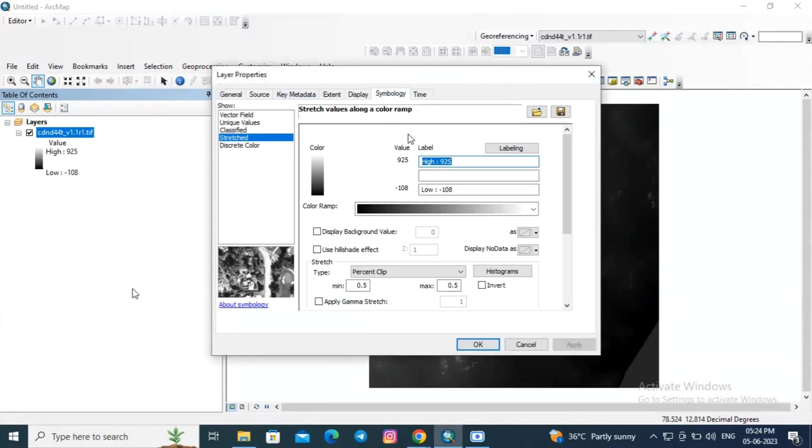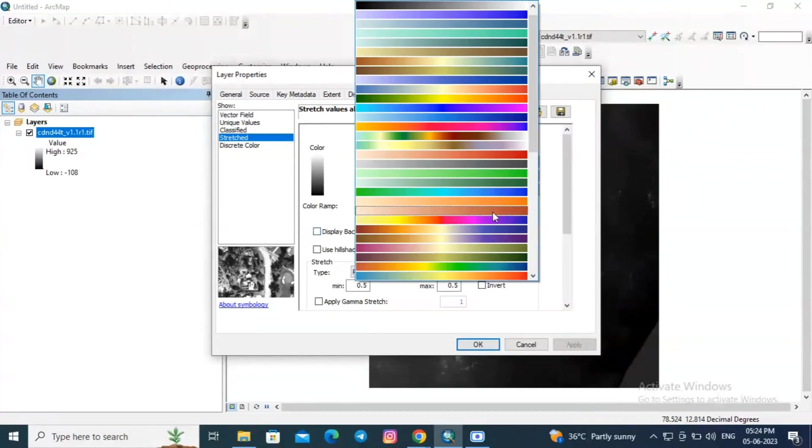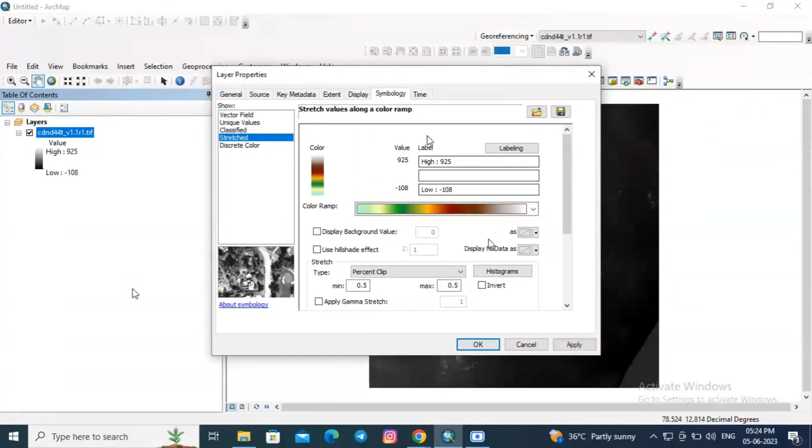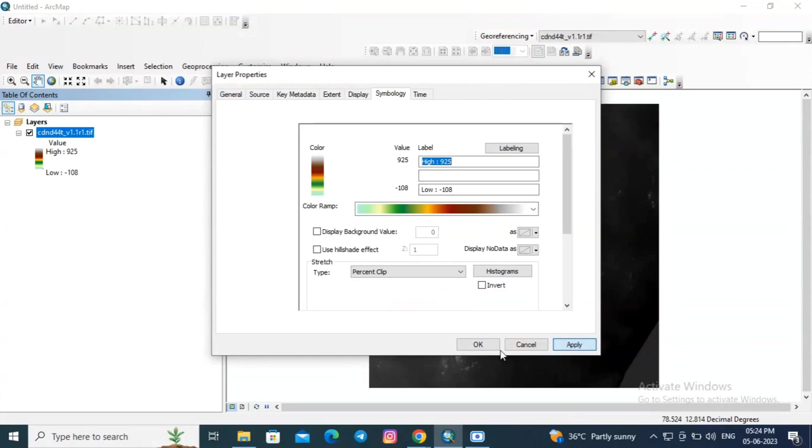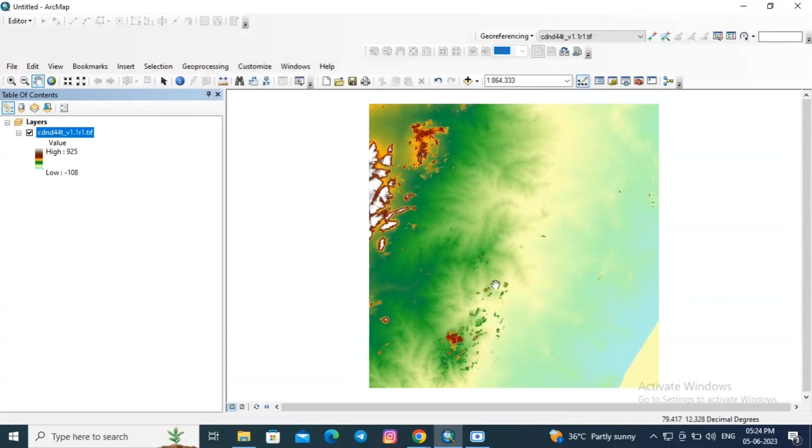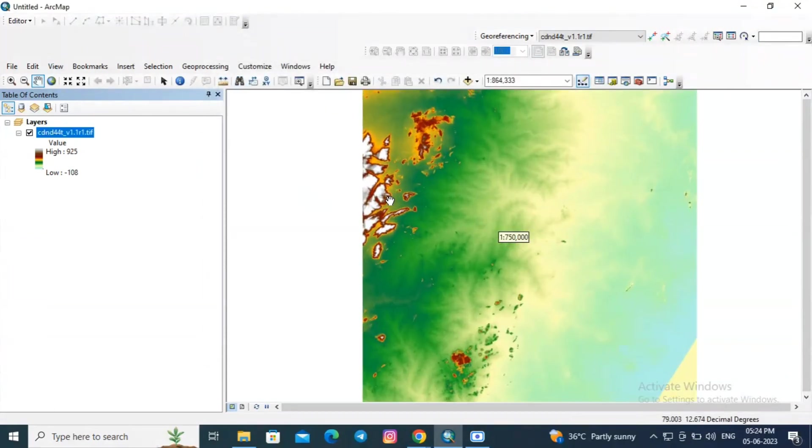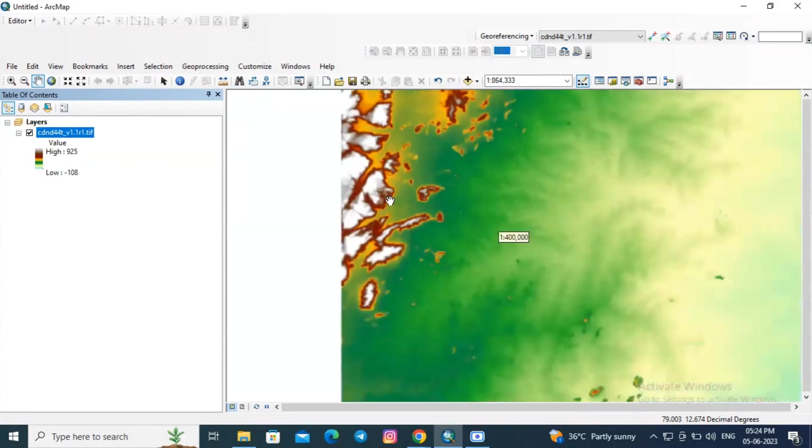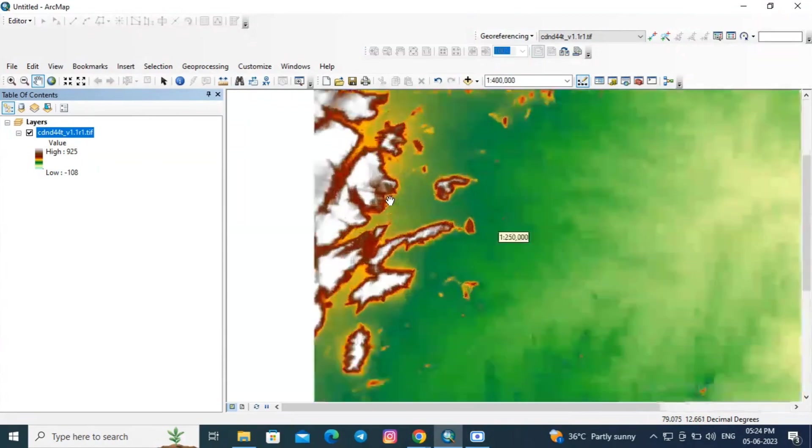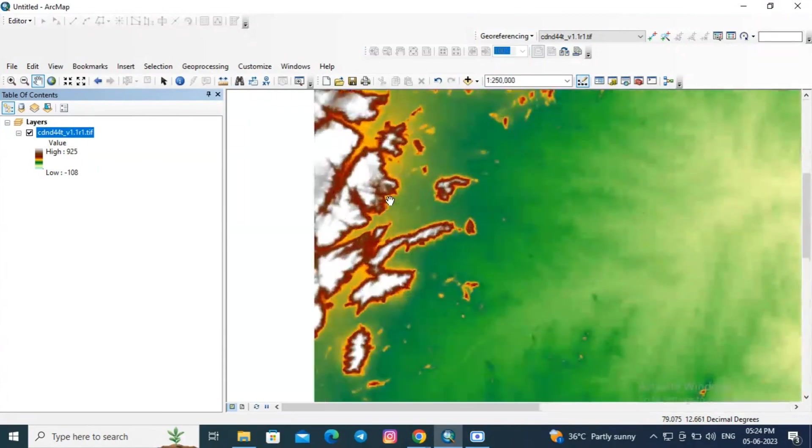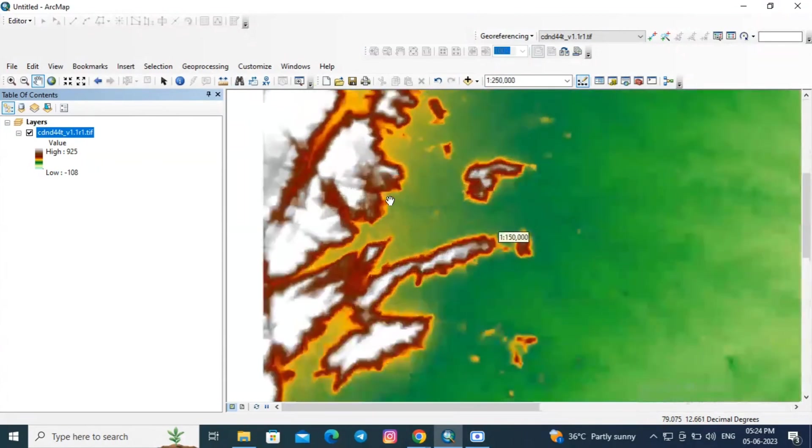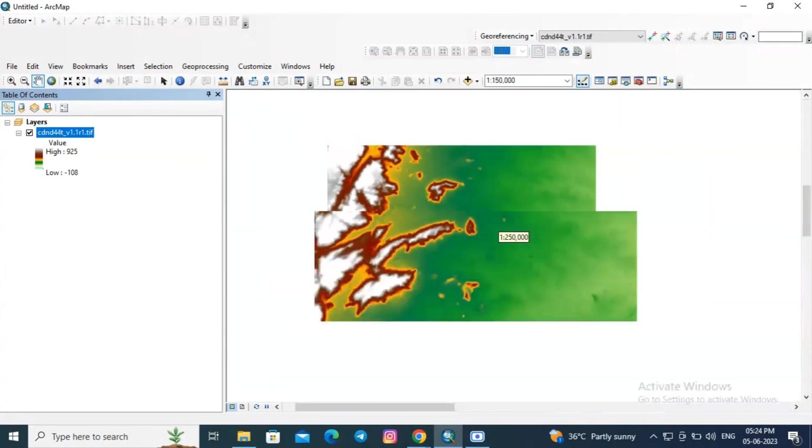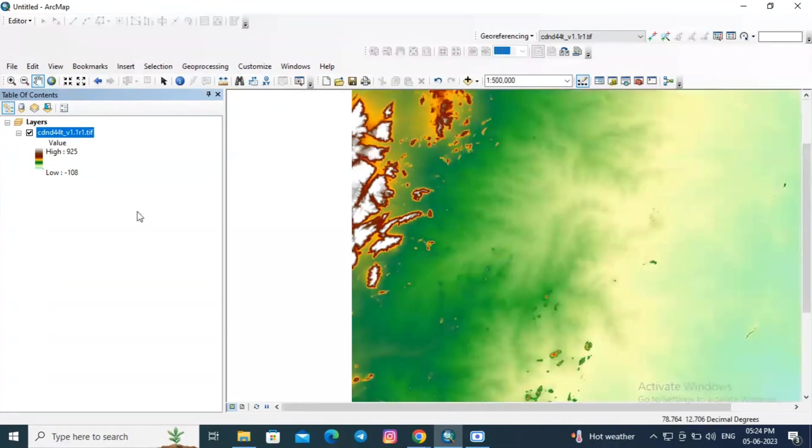You can also change the symbology. Choose the color ramp, change the color ramp and click apply. See the higher elevation values are in white color whereas the lower elevation are in light green color.